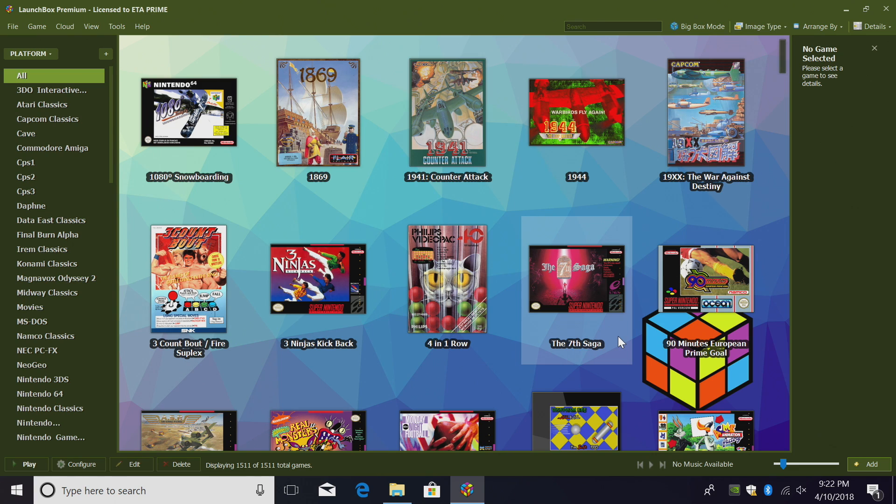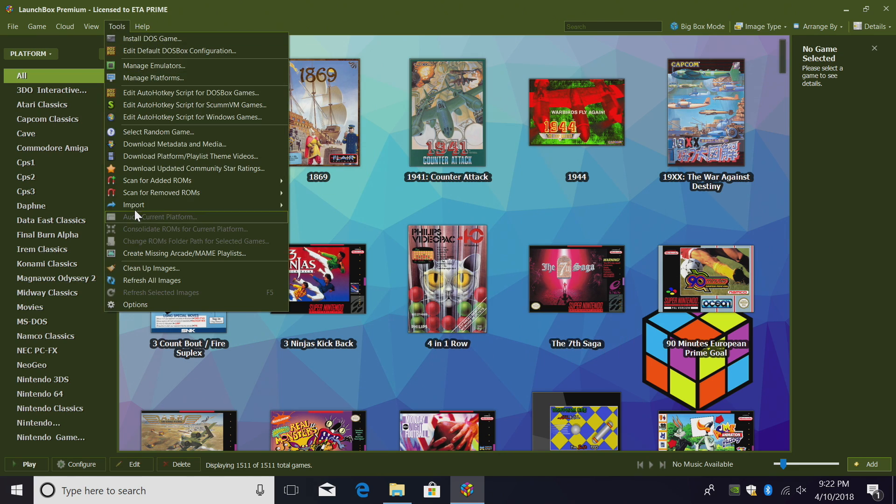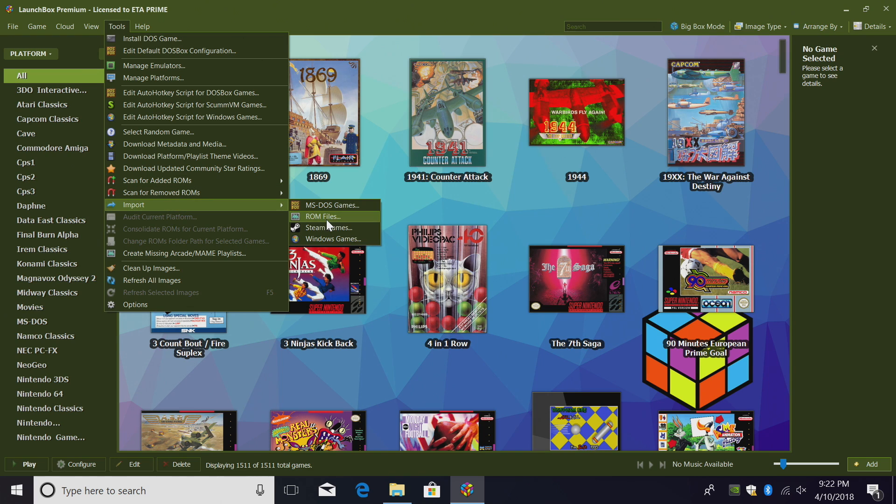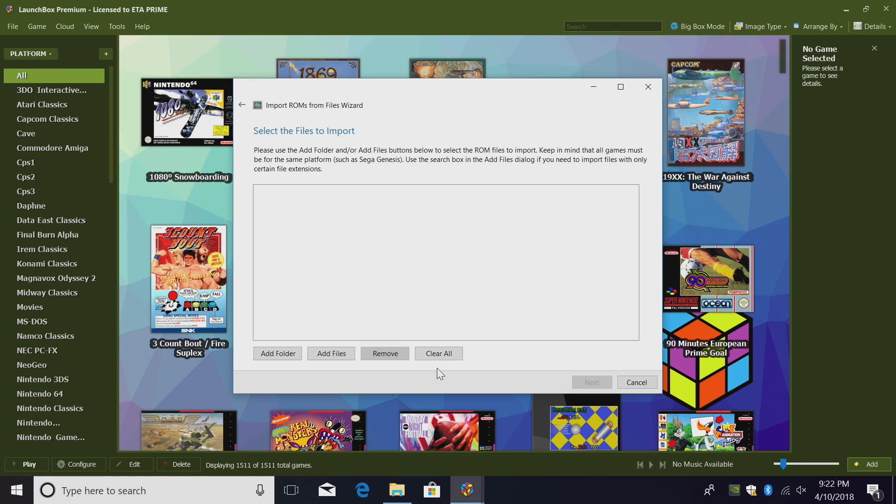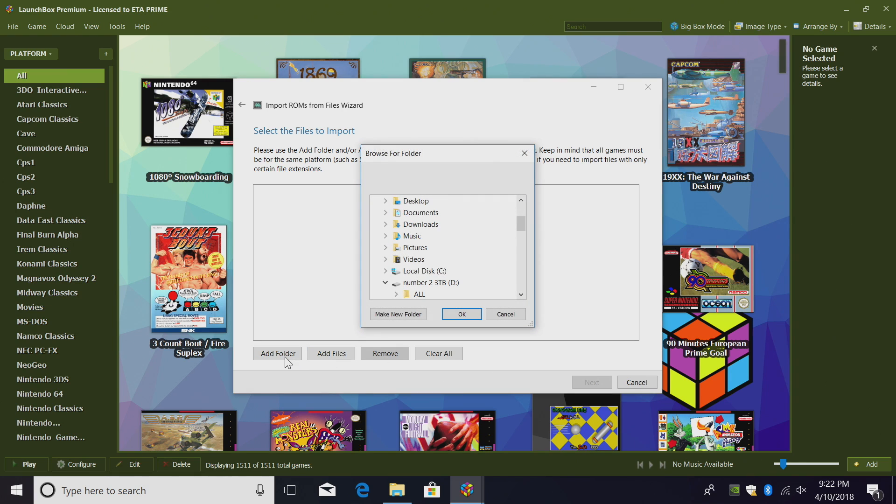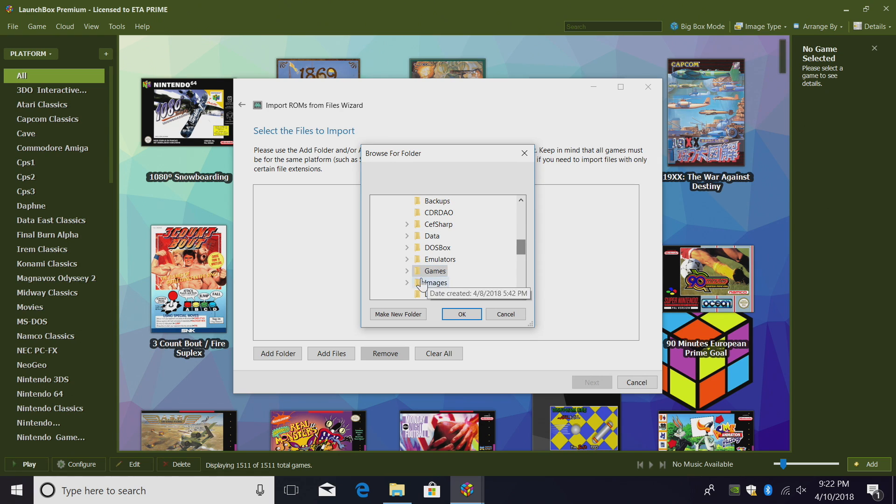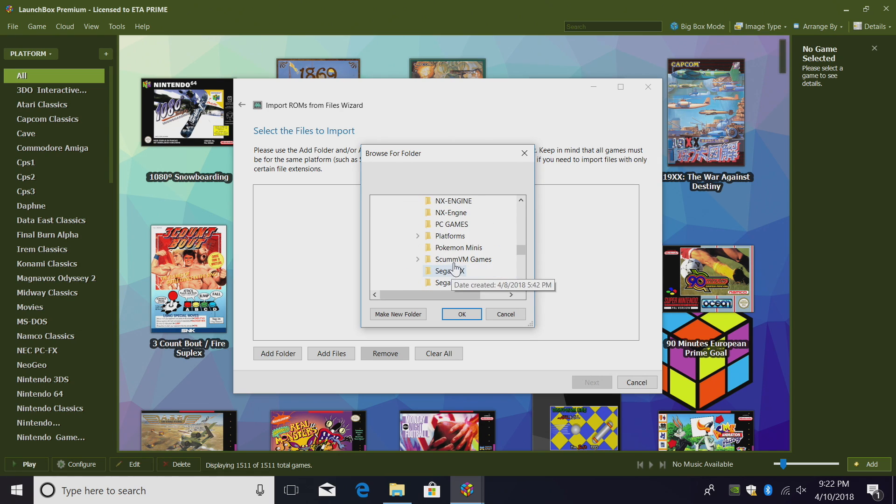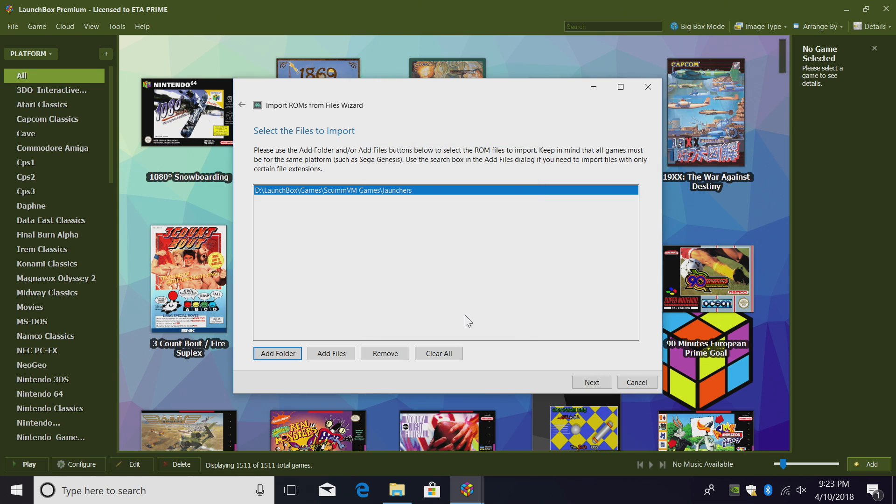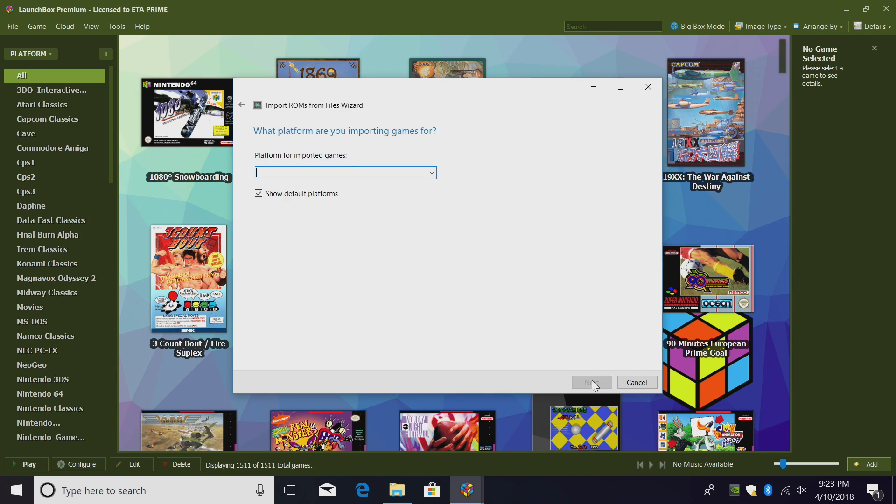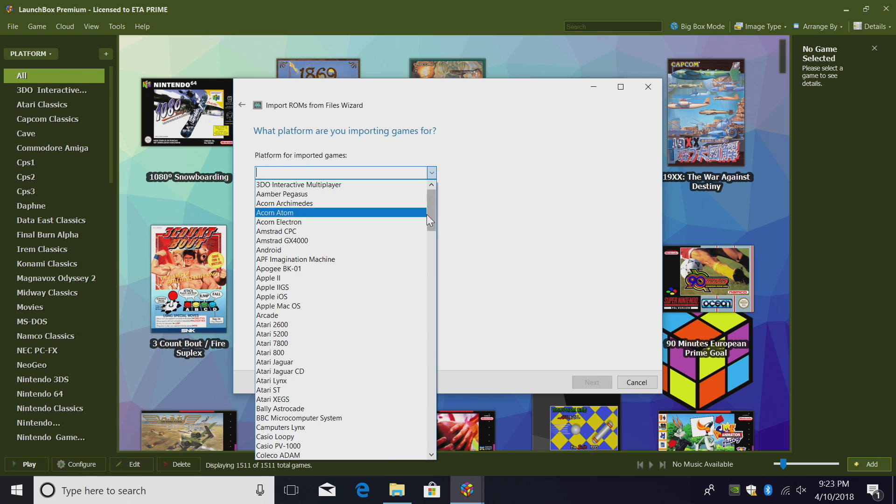Close, and now we can import our ScummVM Games. Tools, Import, ROM Files. Next, add a folder. We're going to locate the Launchers folder with all those batch files that we created. Games, ScummVM Games, Launchers. Click OK, LaunchBox will automatically scan that folder for us. Click Next, Platform for Imported Games, ScummVM.